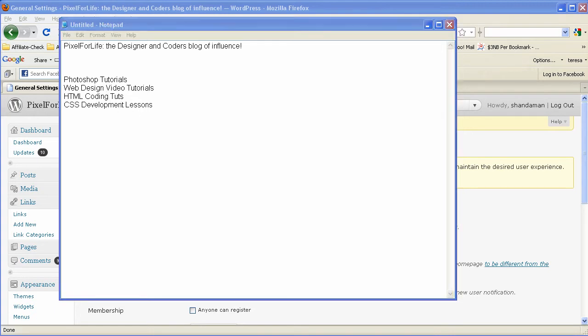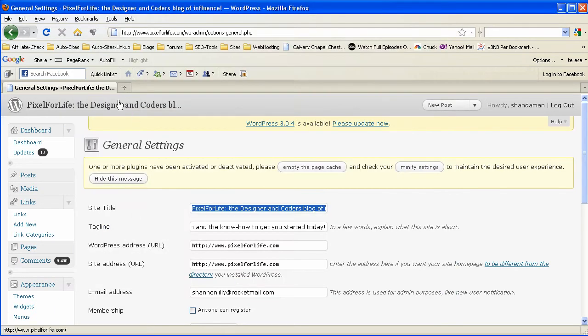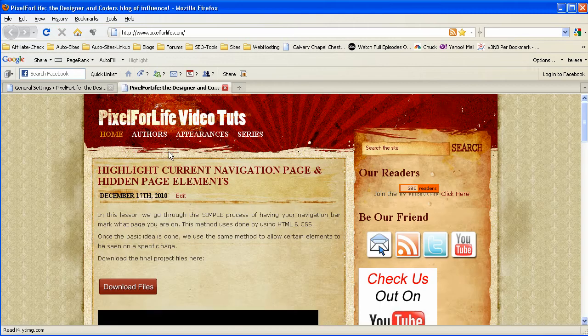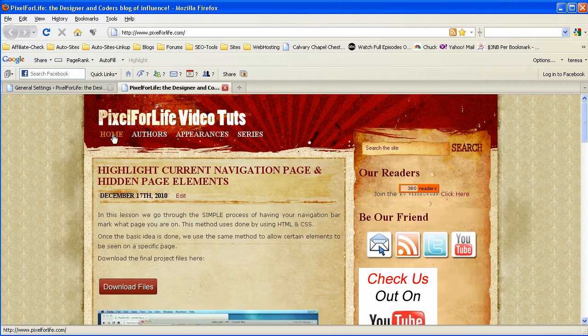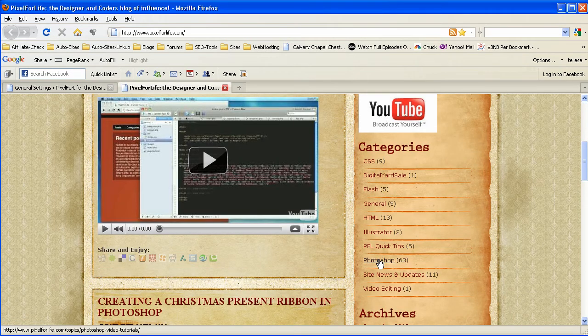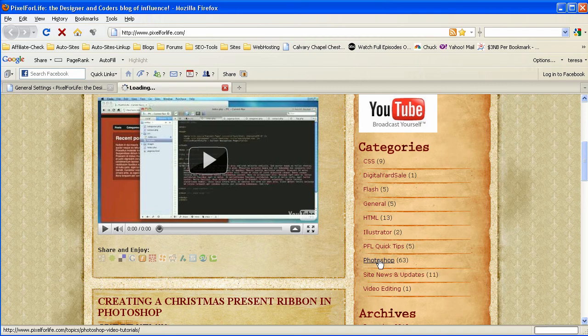Now, the way a site is supposed to work, let me go ahead and open this in a new tab here. The way a site is supposed to work is you have your homepage, and then you would have like we have here over here on the side for like Photoshop.